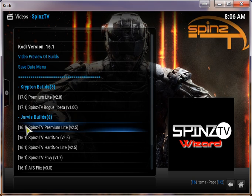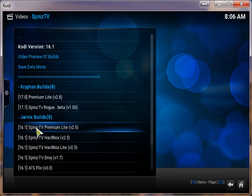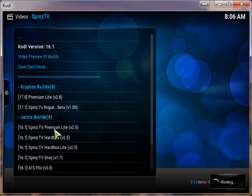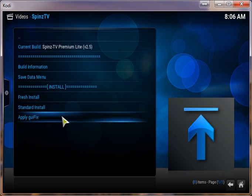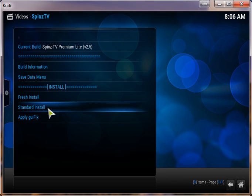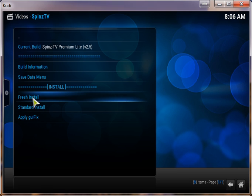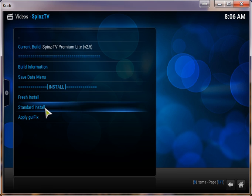So let's go ahead and click on the 16.1 Spins TV Premium Lite. And we're going to use the Standard Install. If you have another build or anything on there, then you would click on Fresh Install. But it's fresh, so we're going to click on Standard Install.